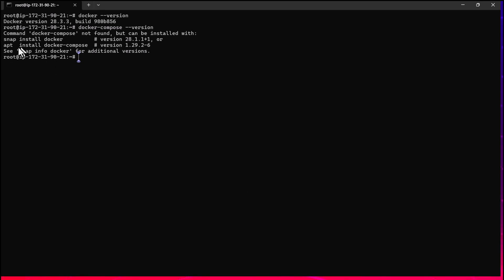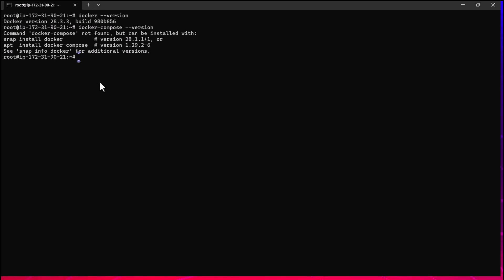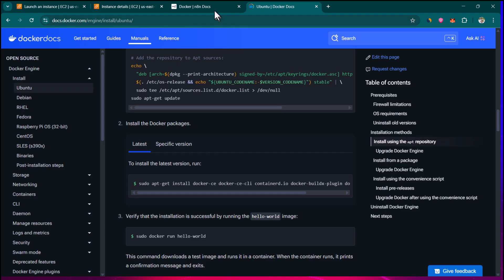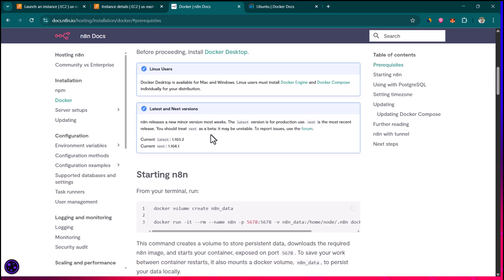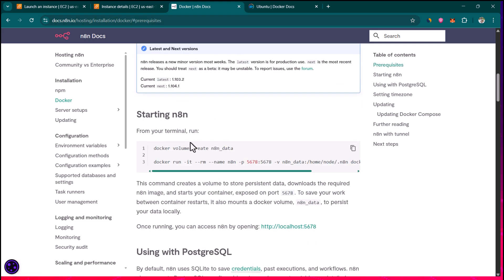If you want to install Docker Compose you can follow the documentation, but for this tutorial we don't really need Docker Compose — we're good as long as Docker is installed. Now let's move on to the steps of installing n8n. We are going to follow the official n8n documentation which describes how to run n8n as a Docker container.